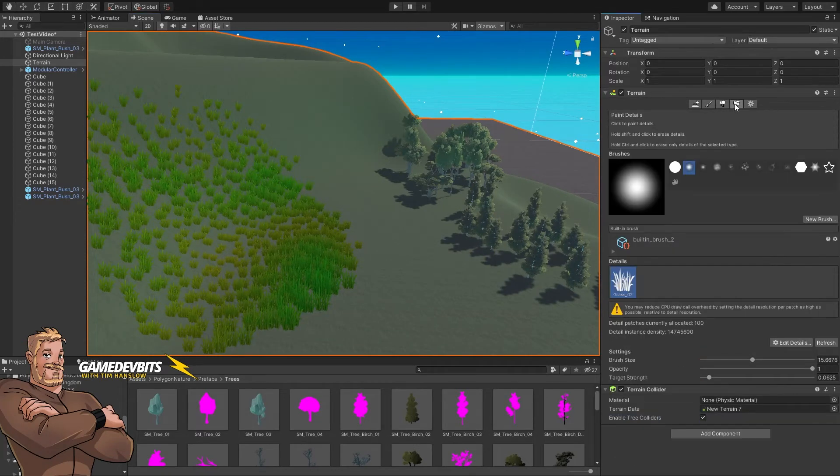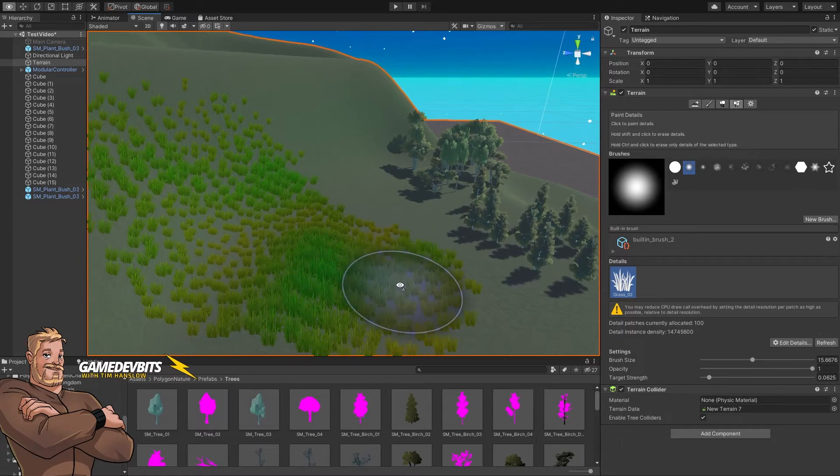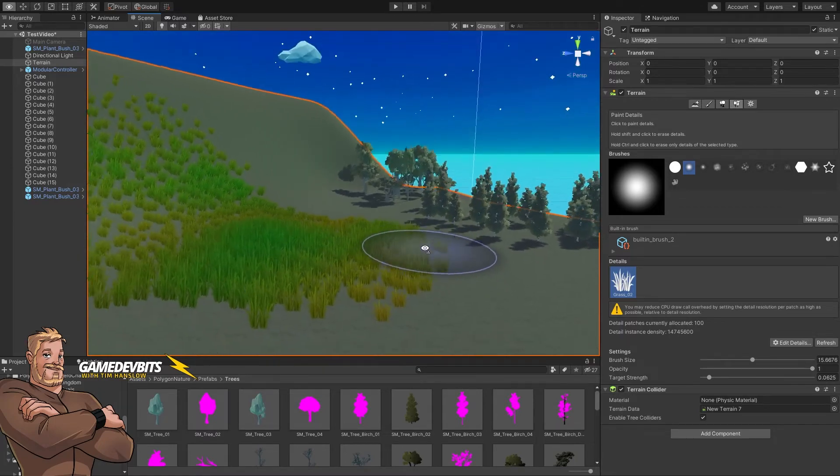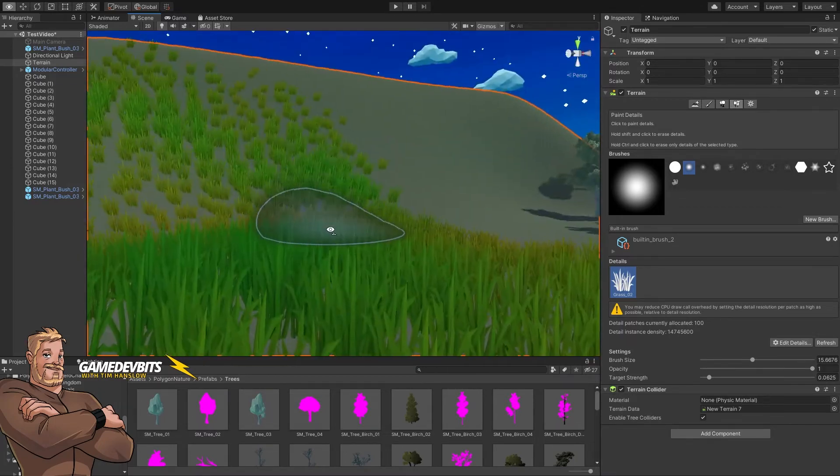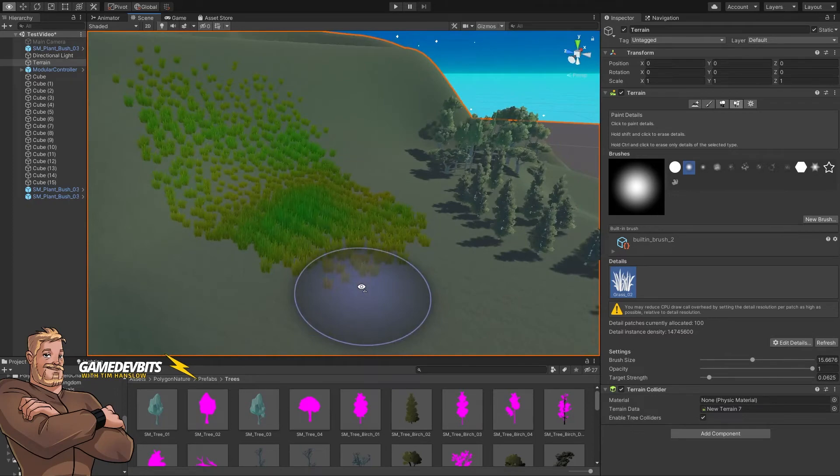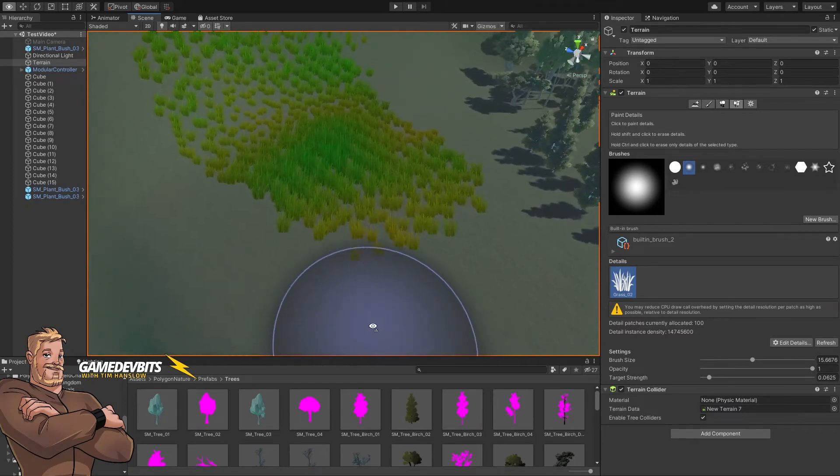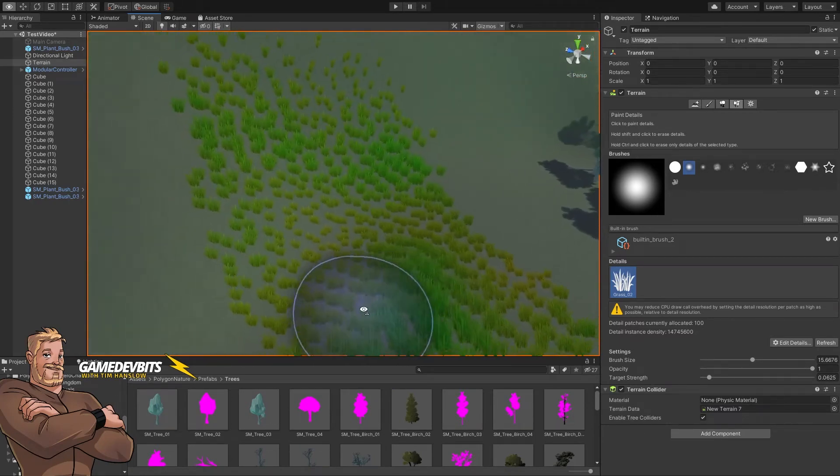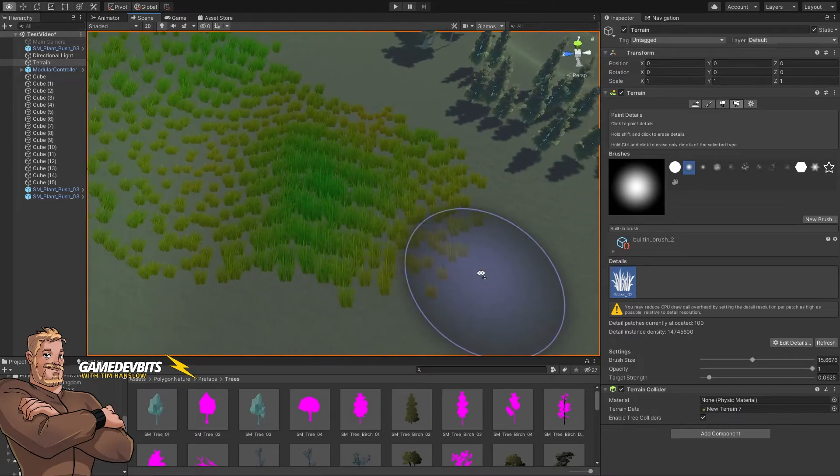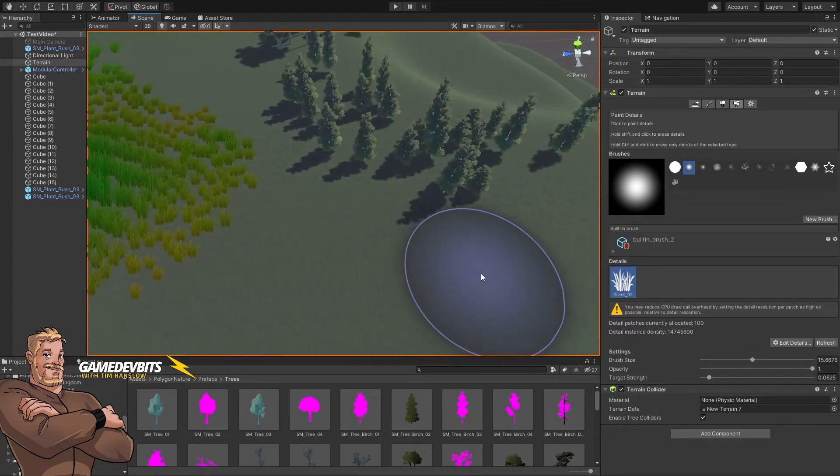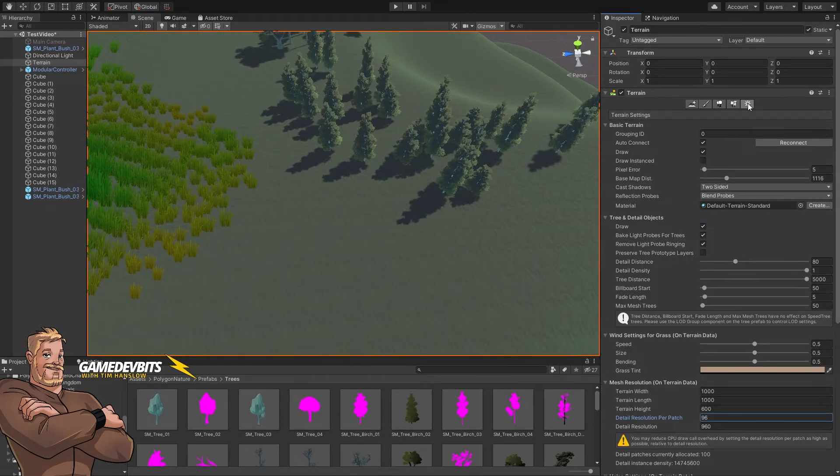So now let's go into our terrain details, select our grass again. You can see down here versus on the hill our grass is closer together. We can change that a little more if we want so let's go back over here.